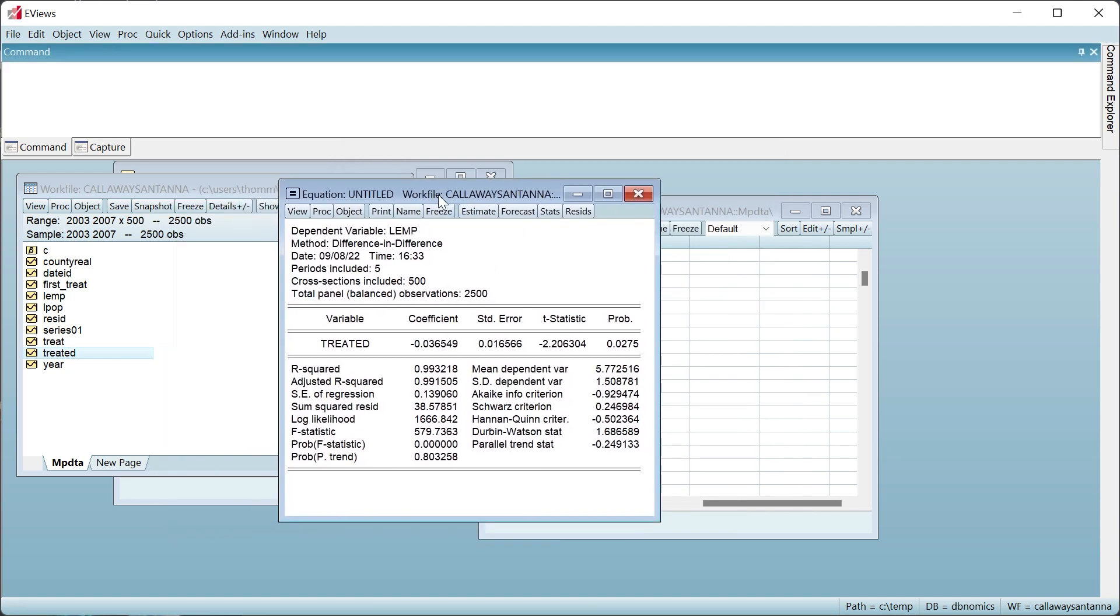The output shows that the two-way fixed effects estimate of the average impact of an increase in the minimum wage on teen employment is negative 0.037. This matches the figure given in Callaway and Santana.